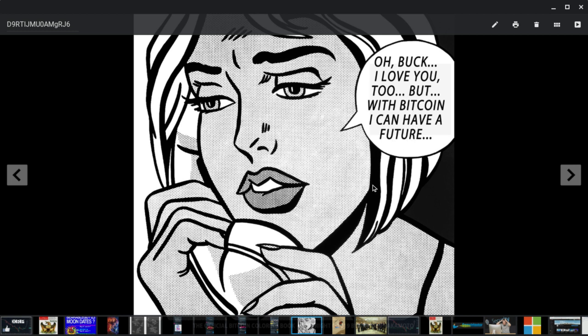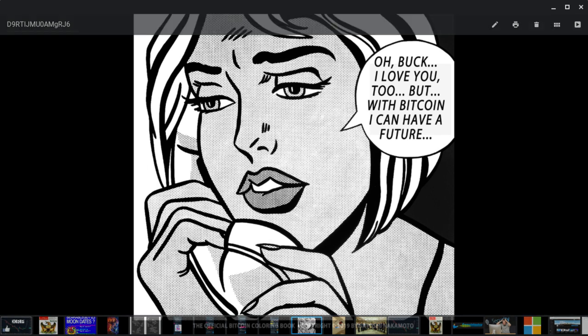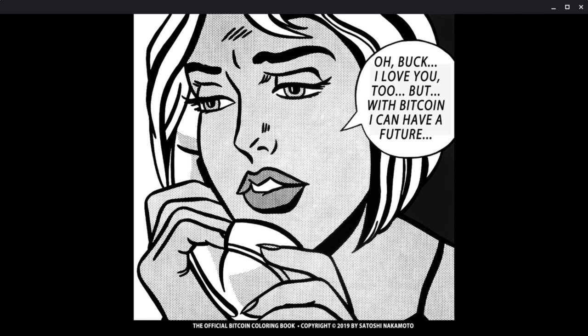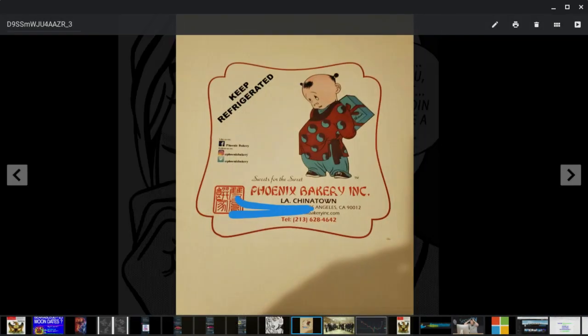And I personally choose to look between the lines and dive deep. And then if I don't find anything, then I'll go back to the surface and I'll take it for face value. Now, this is the - so in the Bitcoin coloring book, it says - this is the page they put out on LeafStorm Press. Oh, Buck. Oh, Buck, I love you too. But with Bitcoin, I can have a future.